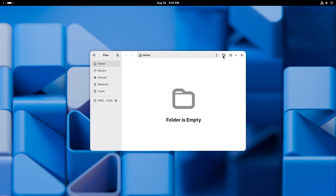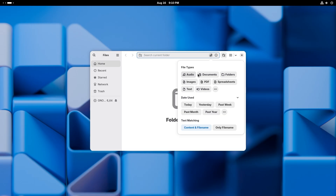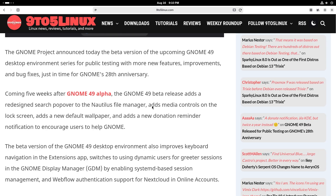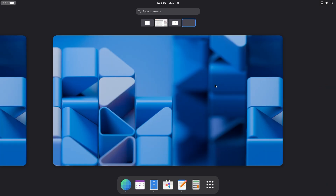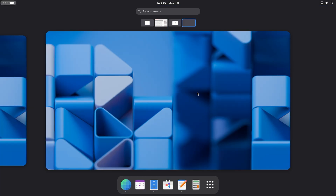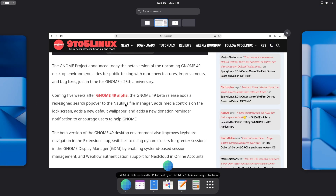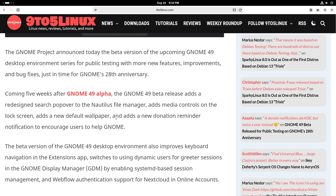So this is the Nautilus file manager. If you click on the search button, you get the file type — audio, documents, folders, whatever you want. You can search by file types, and you get the date used and text matching, which covers content and file name, or only file name. It also adds media controls to the lock screen — unfortunately I don't have any media to show you guys. It also adds a new wallpaper — very clean looking, as always GNOME has fantastic wallpapers.